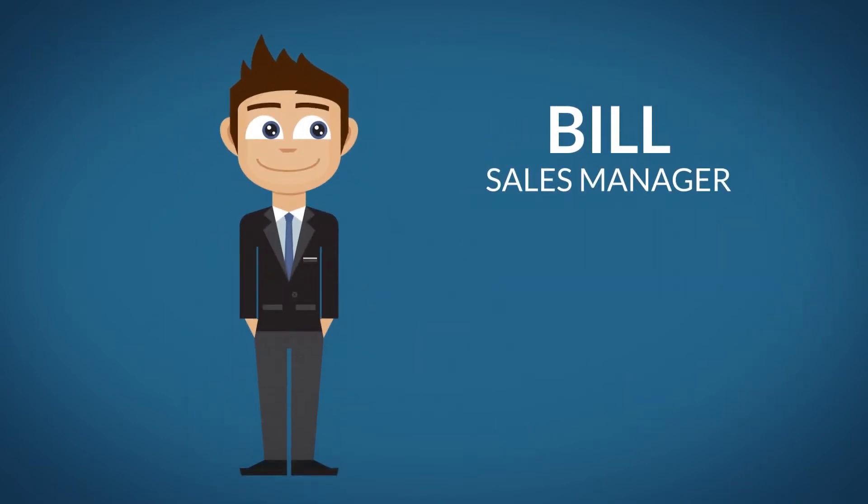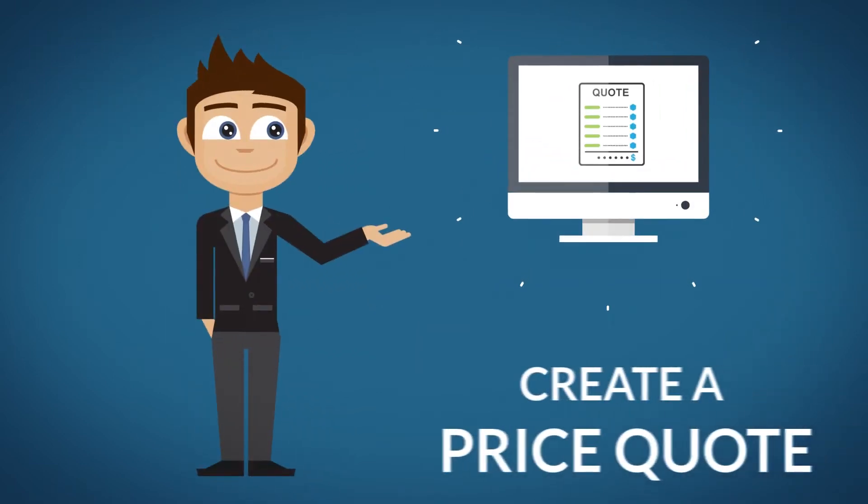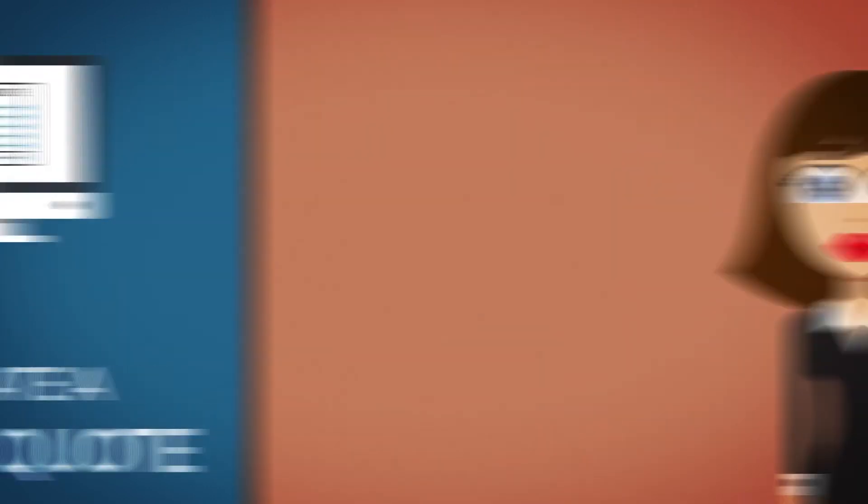Meet Bill. Bill is a sales manager and he wants to create a price quote for his customer.